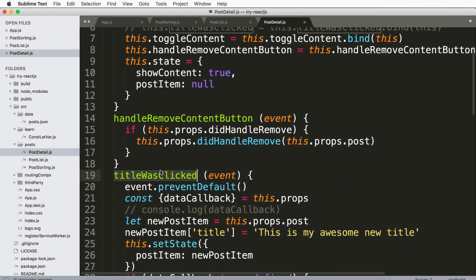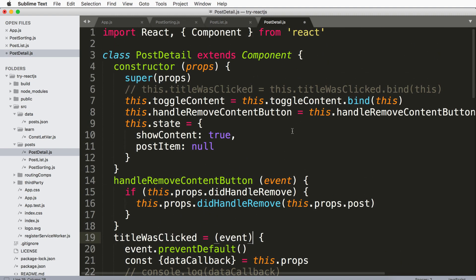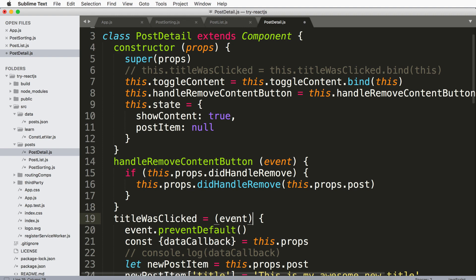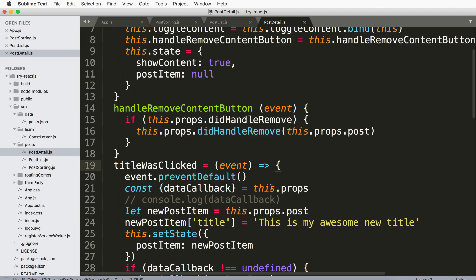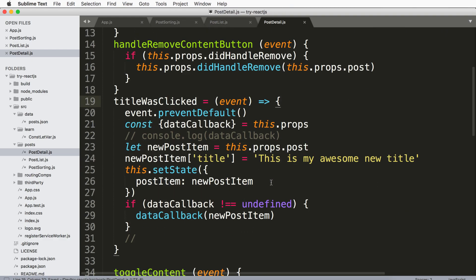But to turn it into a fat arrow, all you do is say equals, then the original passed parameter — whatever parameter it is. You can have multiple parameters or no parameter. In this case we're using the event itself, and then fat arrow into the actual function body. And that's it.